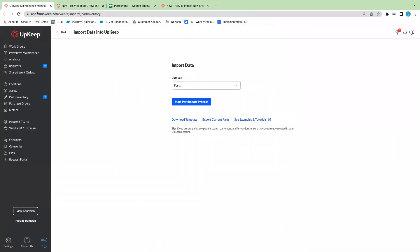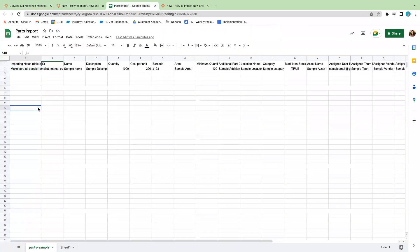Once you click download template, you can work with it through Microsoft Excel, a CSV file, or Google Sheets. In this case I'm going to use Google Sheets just to make it easy for everyone. This is exactly the same template that you'll see once you download it for the first time.